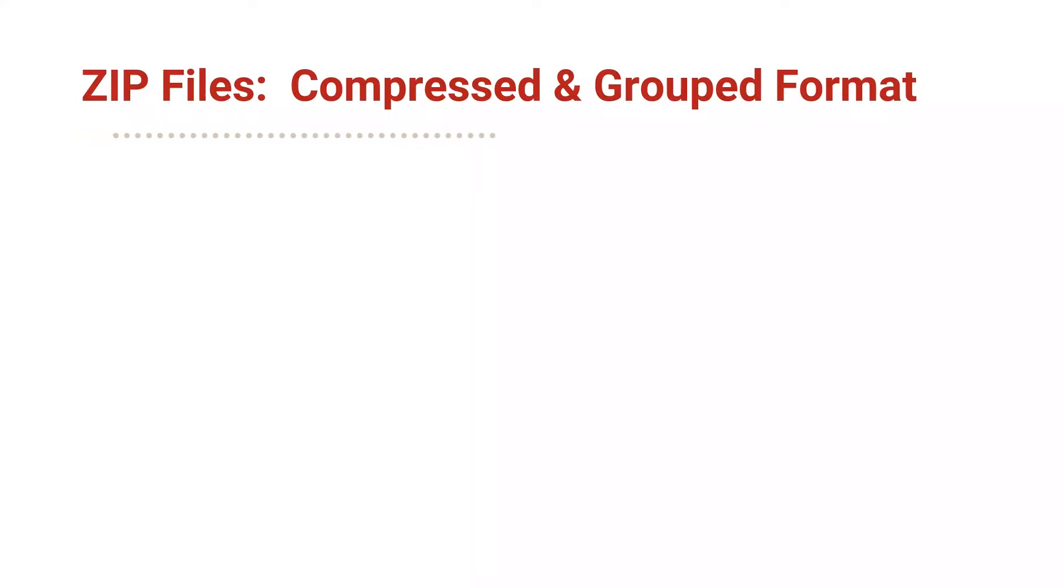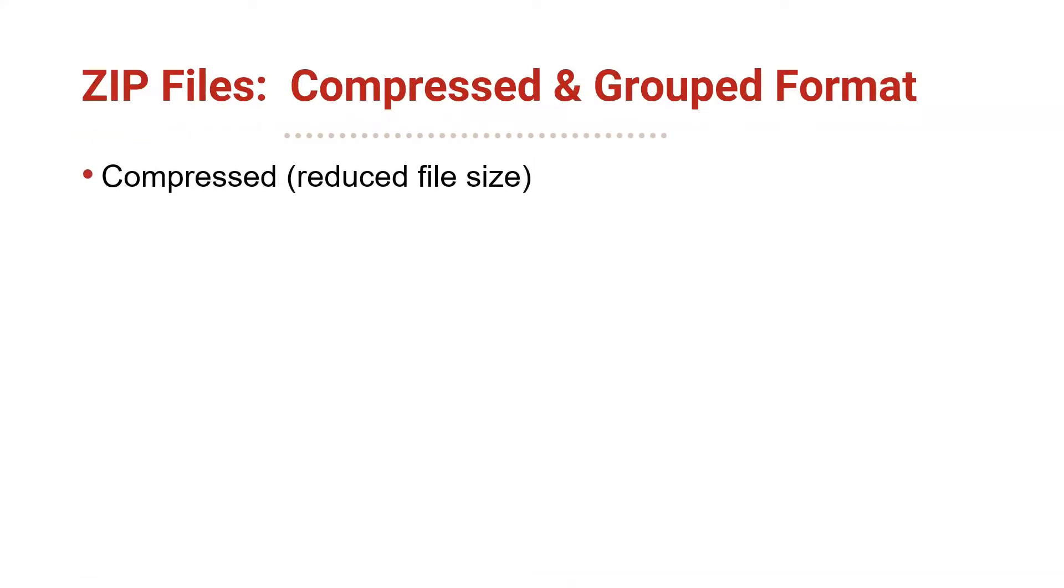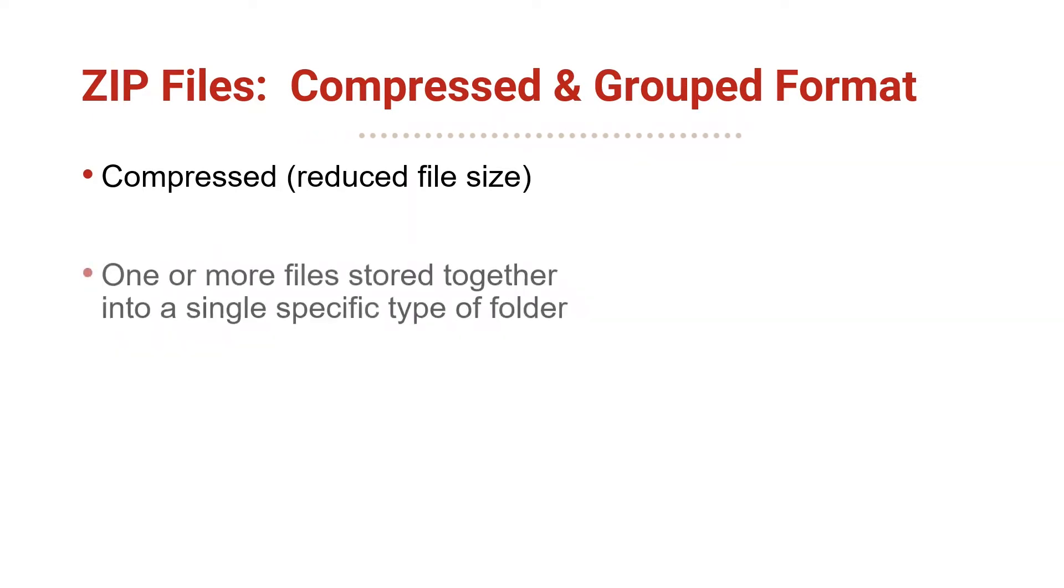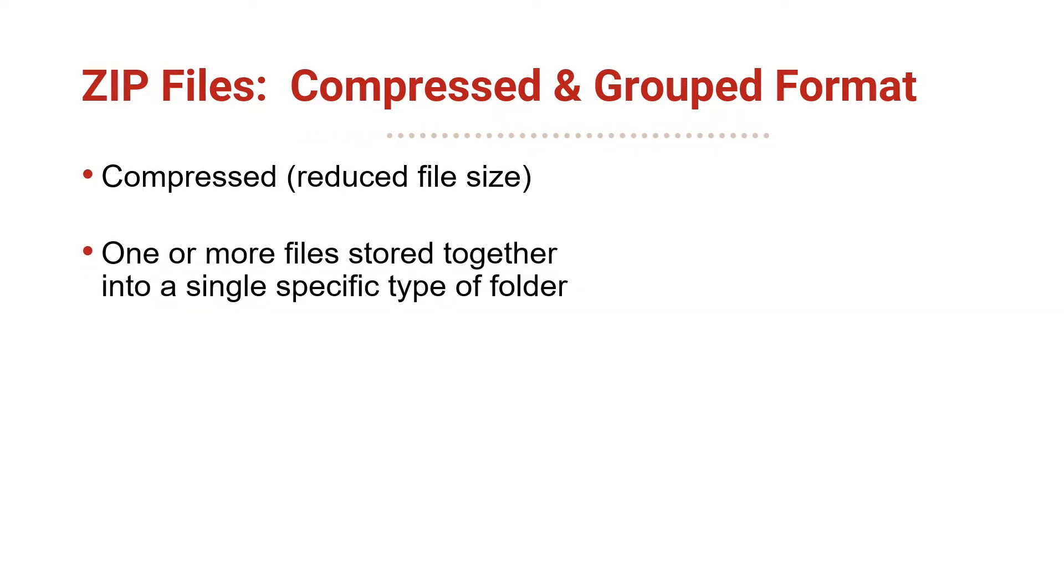ZIP is a common file format that's used to compress, or reduce the file size, of one or more files and store them together into a single, specific type of folder.